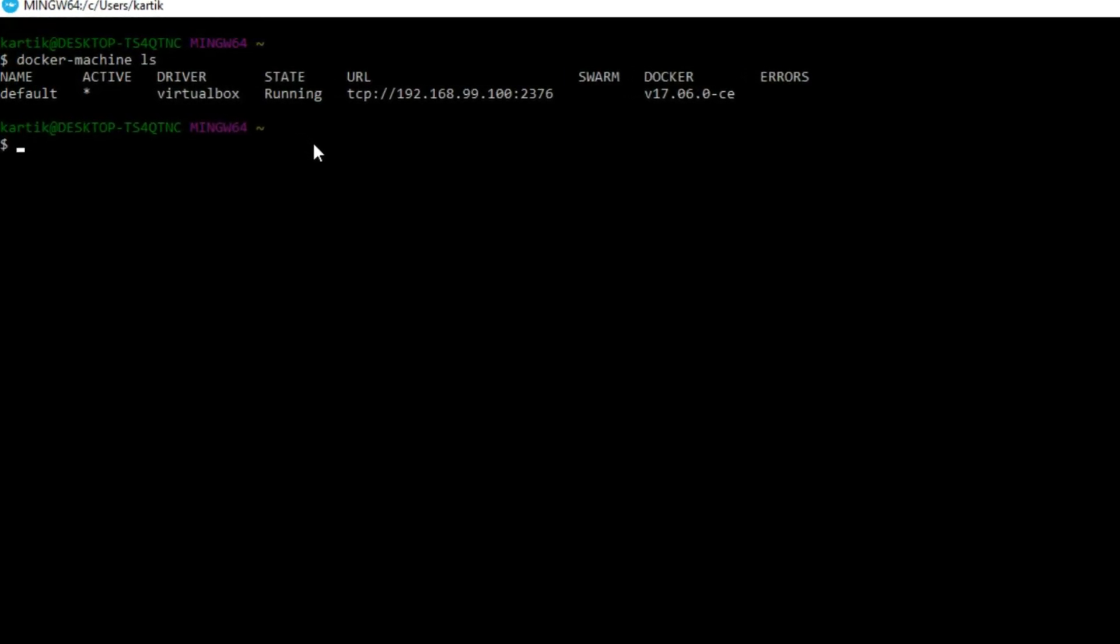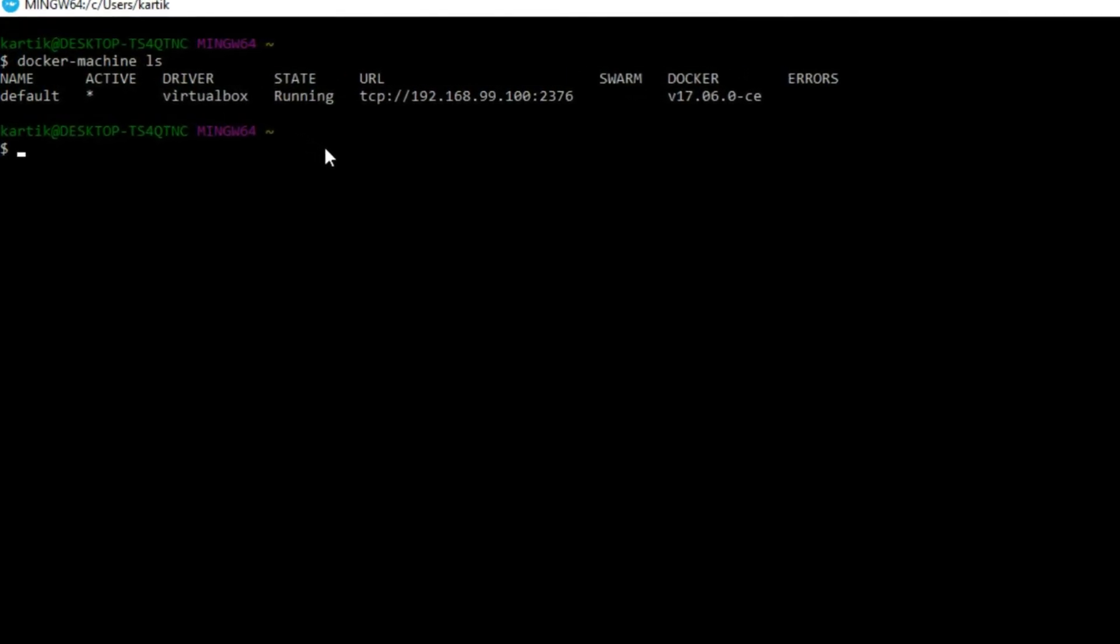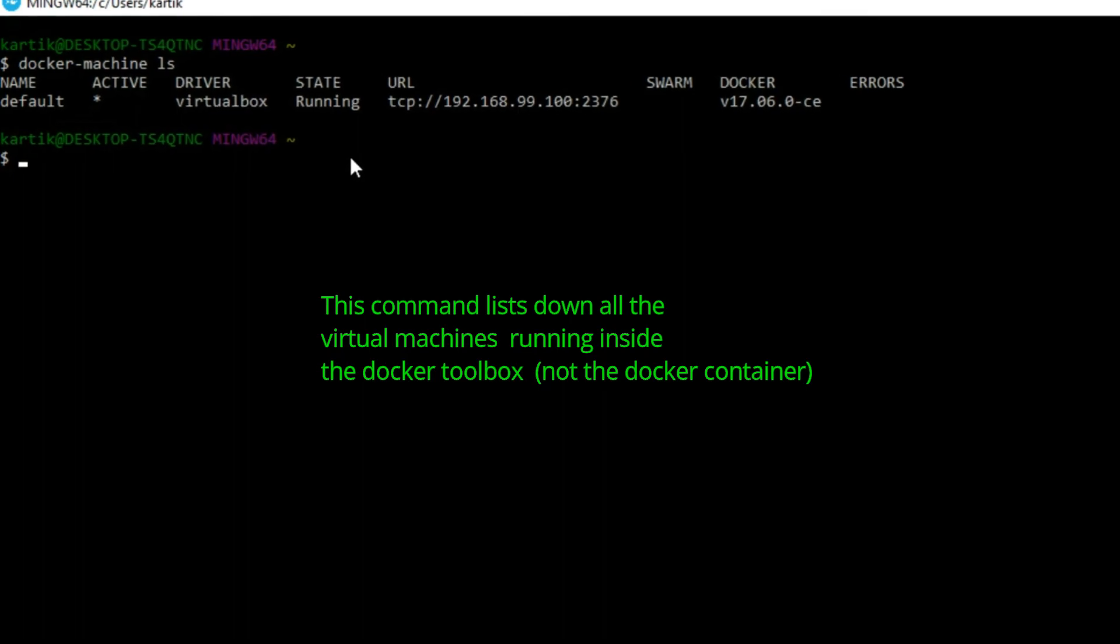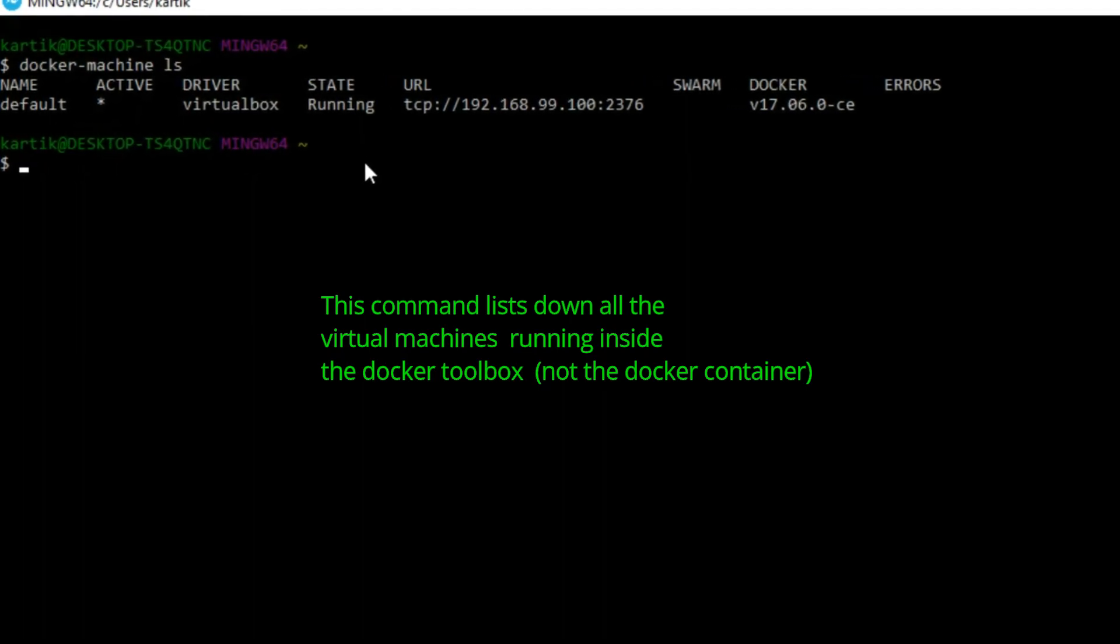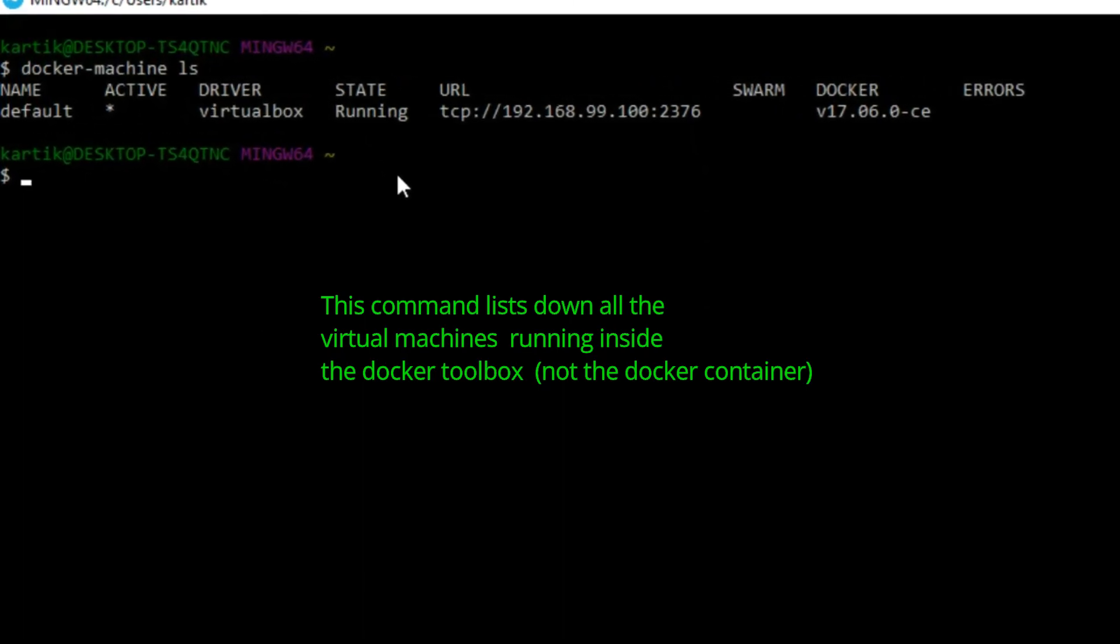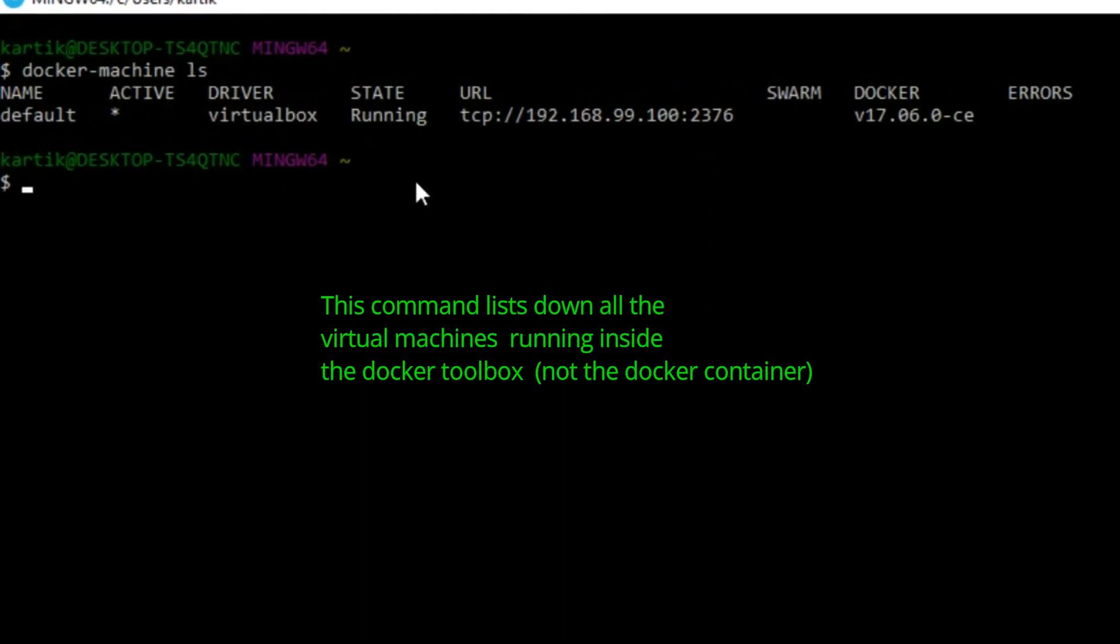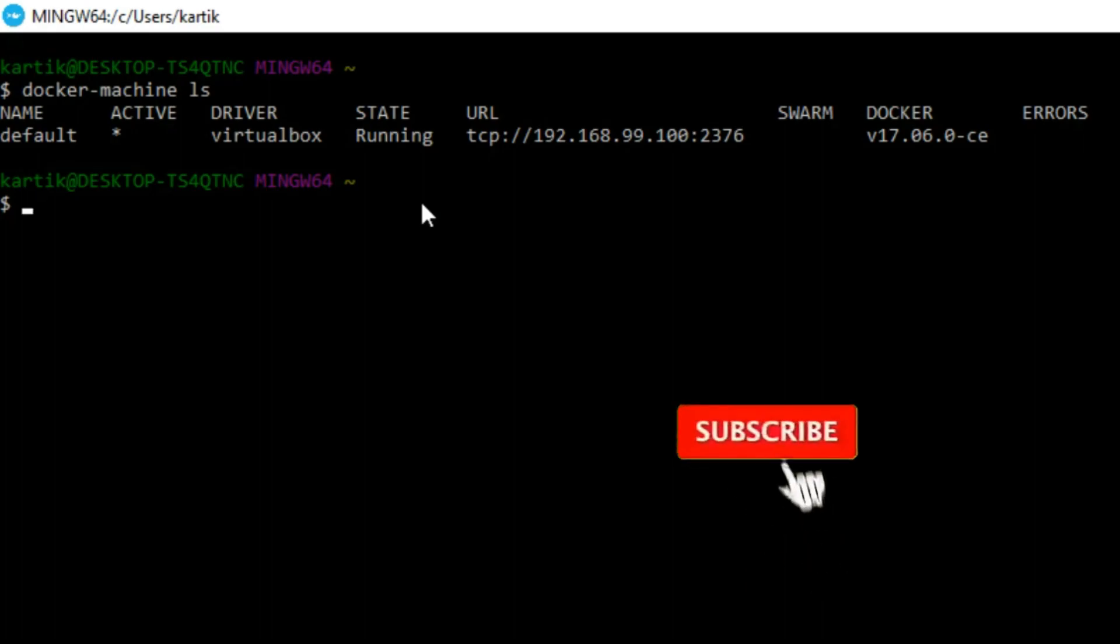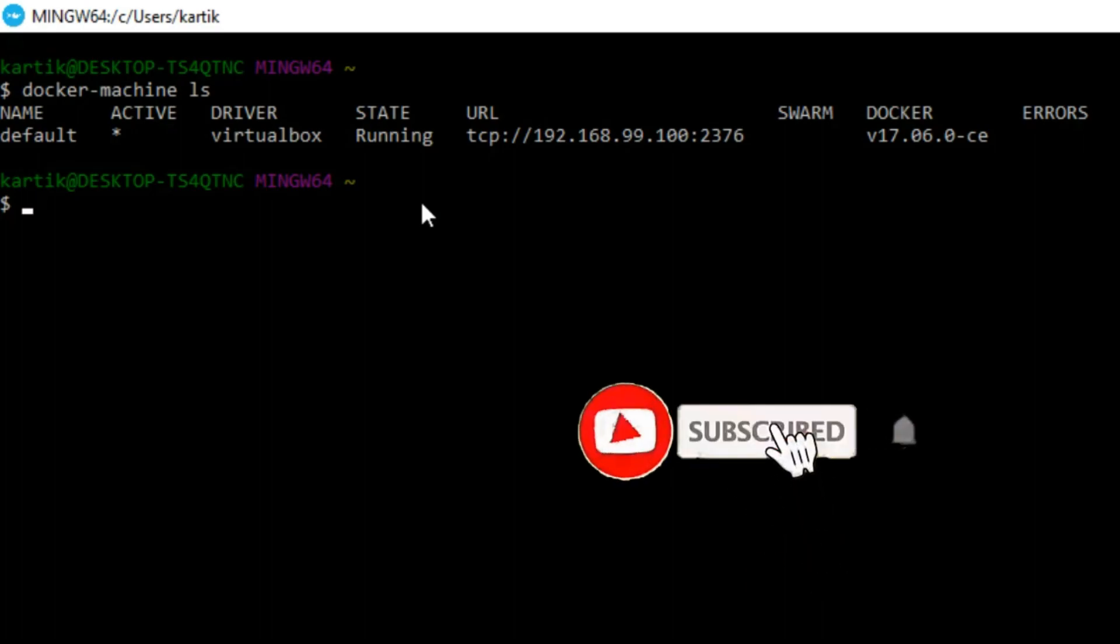This will list down all the virtual machines running inside the Docker container. As you can see right now there is one virtual machine whose name is default which is in running state, and the URL of this machine is 192.168.99.100, the same which we used in the browser to access the Docker container.